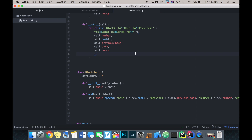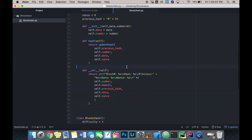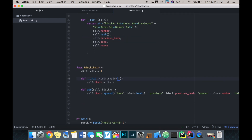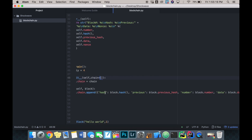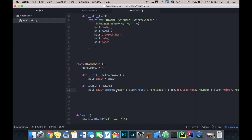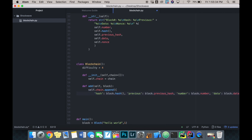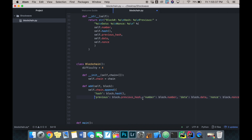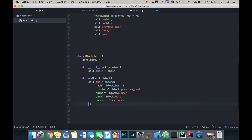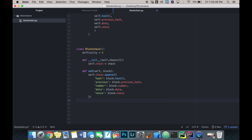Alright, welcome back to making our cryptocurrency. We left off having defined our block and started defining what our blockchain is going to look like - a list of dictionaries, each dictionary being a block representing the hash, previous hash, number, data, and nonce. I was just cleaning up the code before, and I'm going to continue cleaning it up so it looks better.